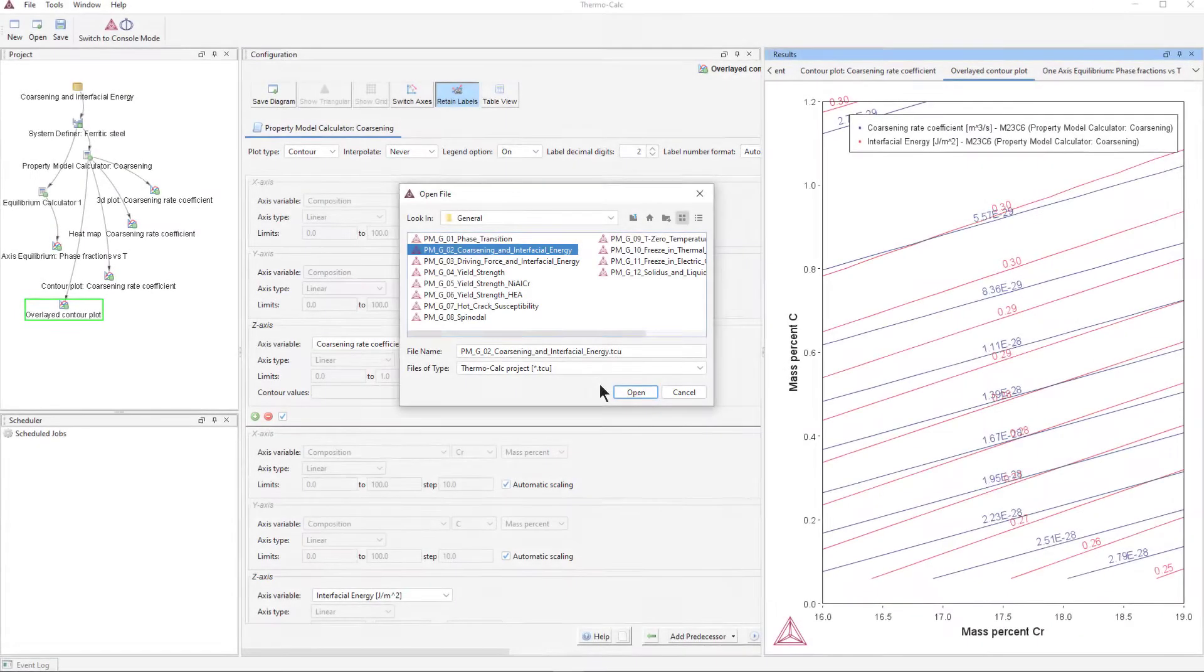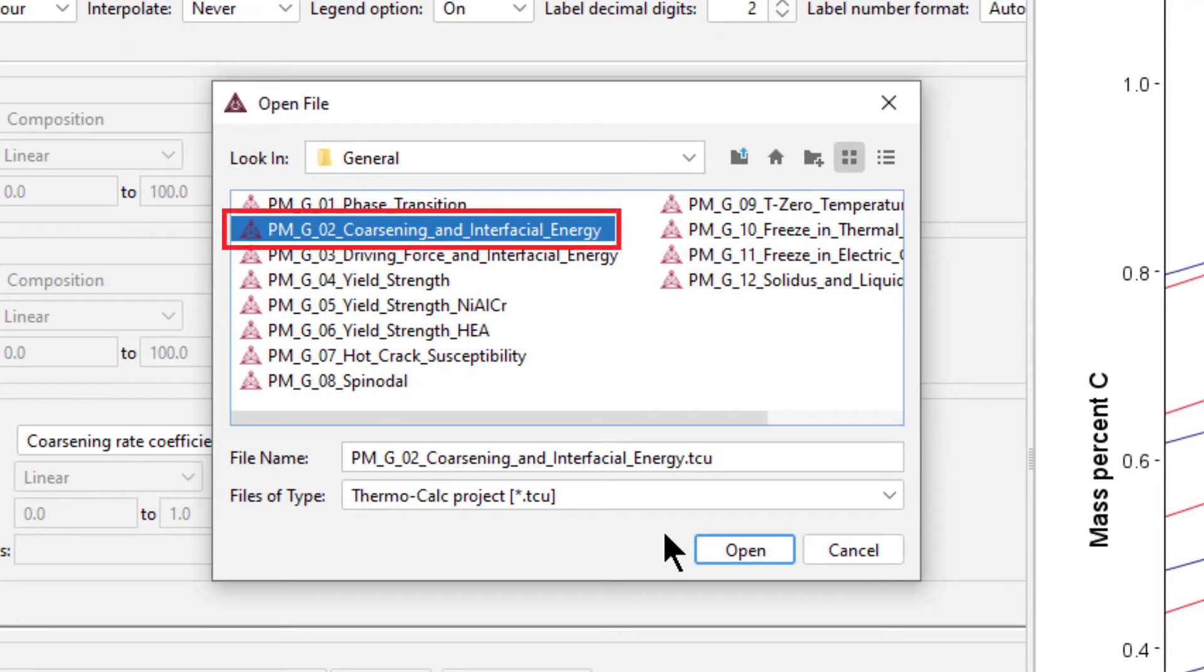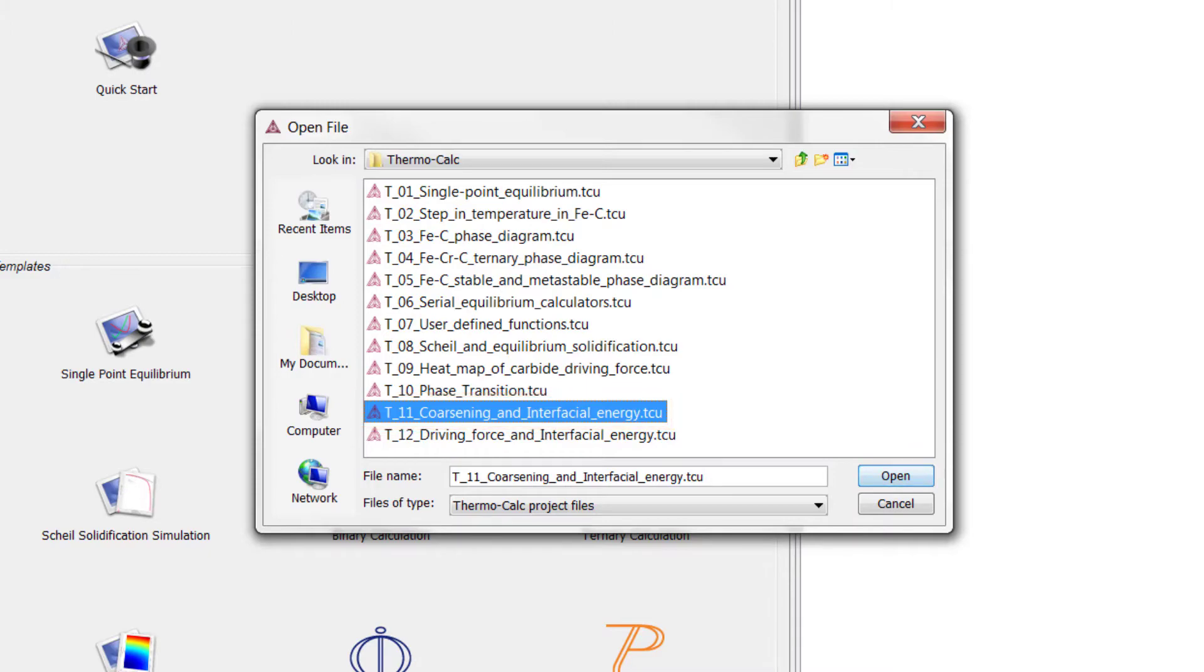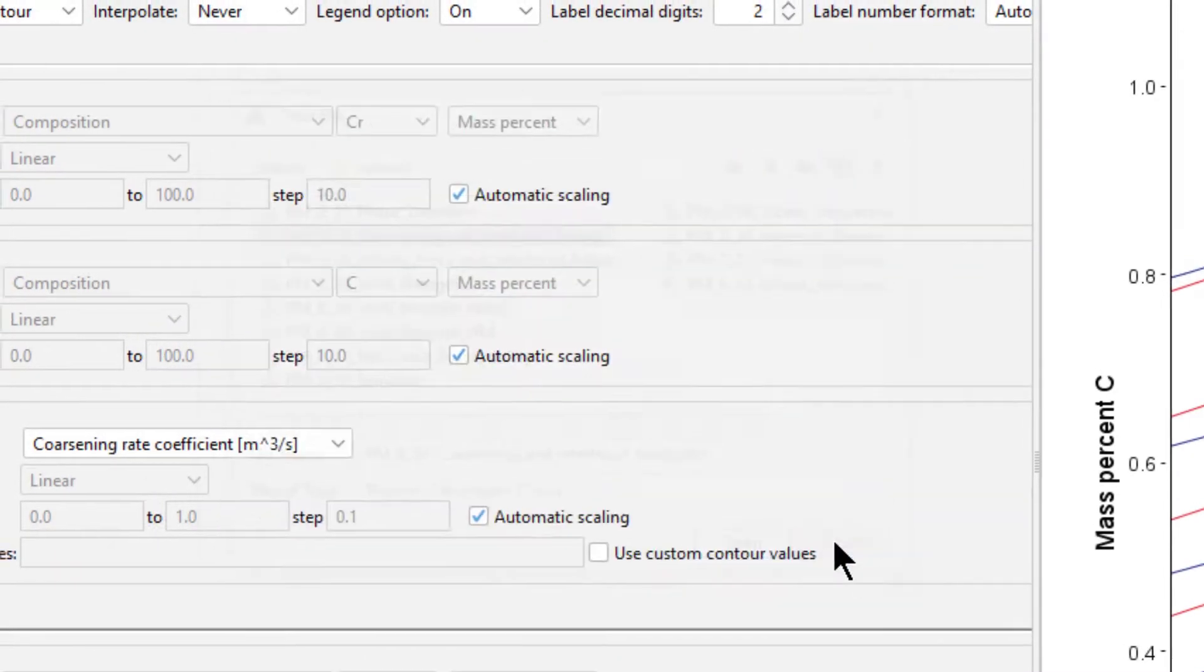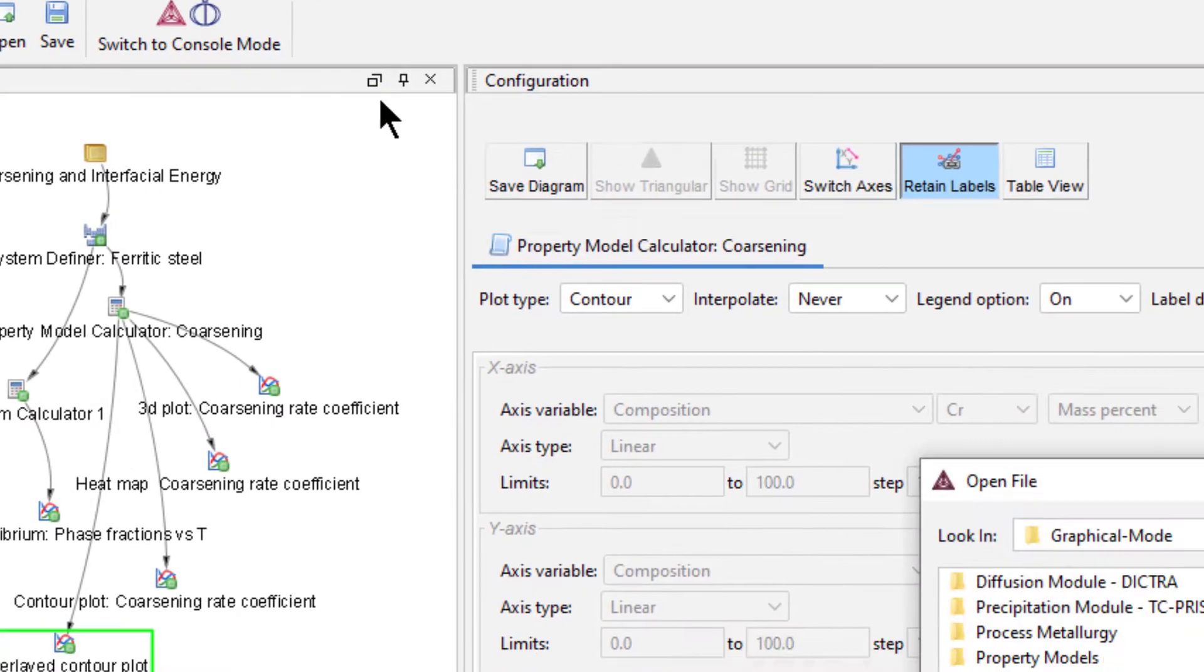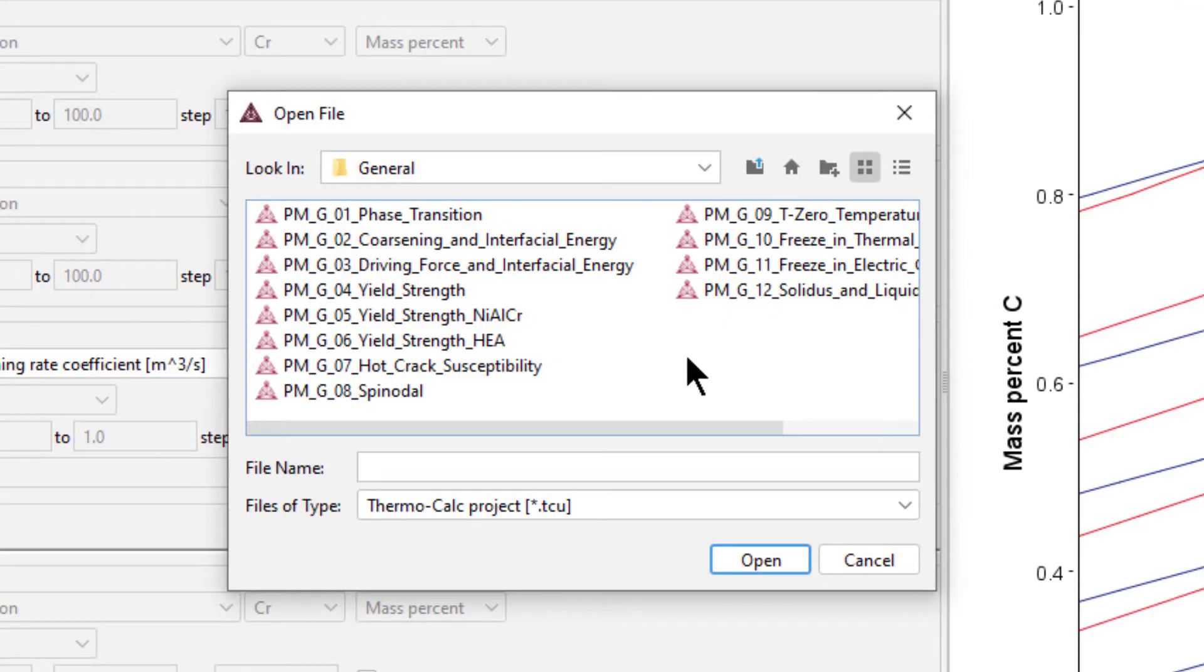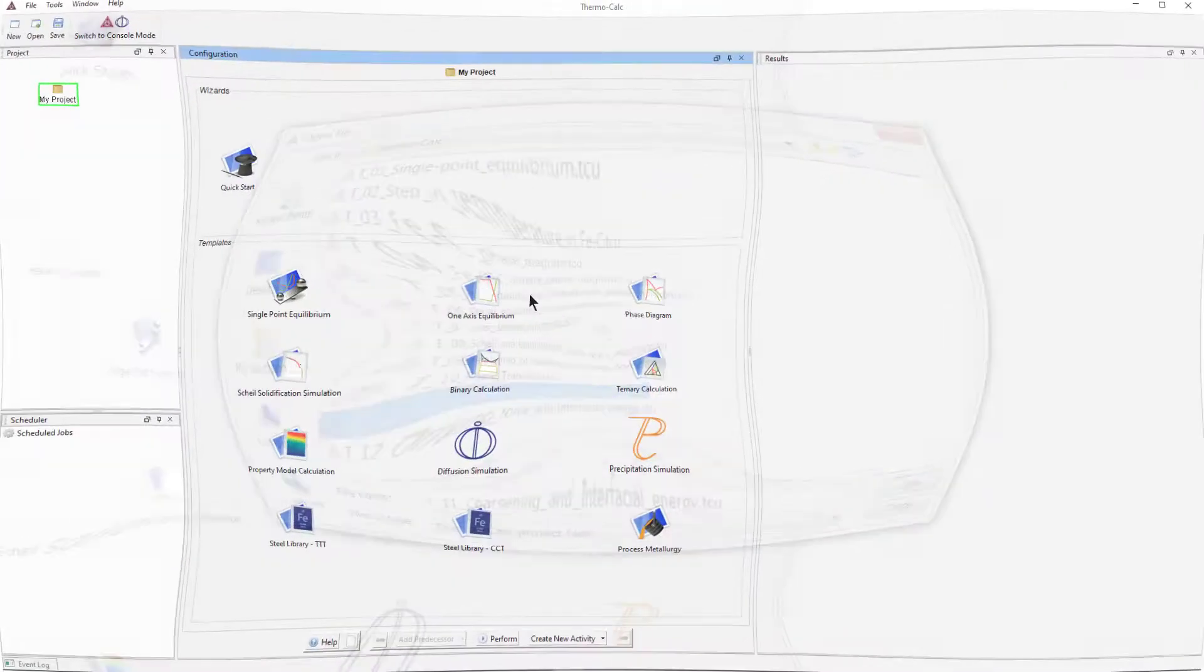The calculation is based on the Property Model Example General 02 of the examples included in your software. The example used to be called Example T11 but has been renamed to clarify that it uses the Property Model Calculator. You can access the example in the Help menu, Examples Files, Property Models, General. If you are using an older version of Thermo-Calc, it is located in the Thermo-Calc folder and is called T11.